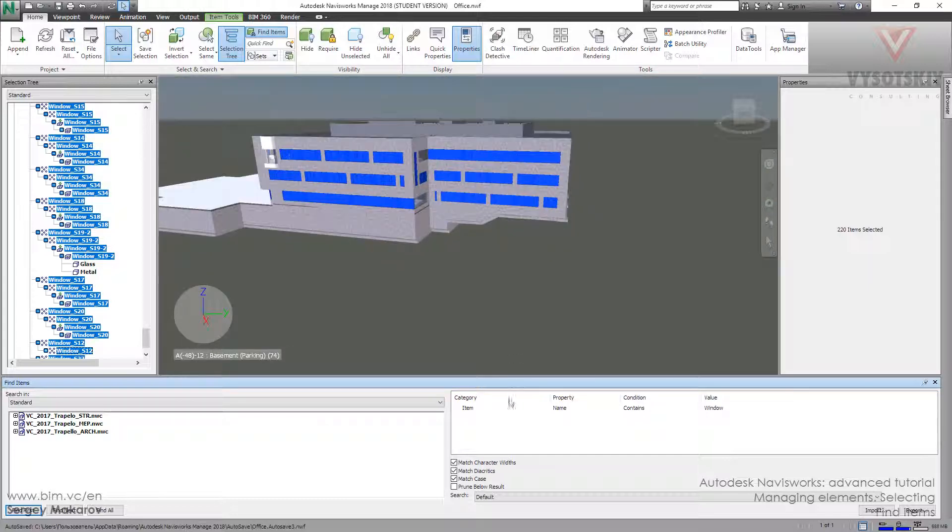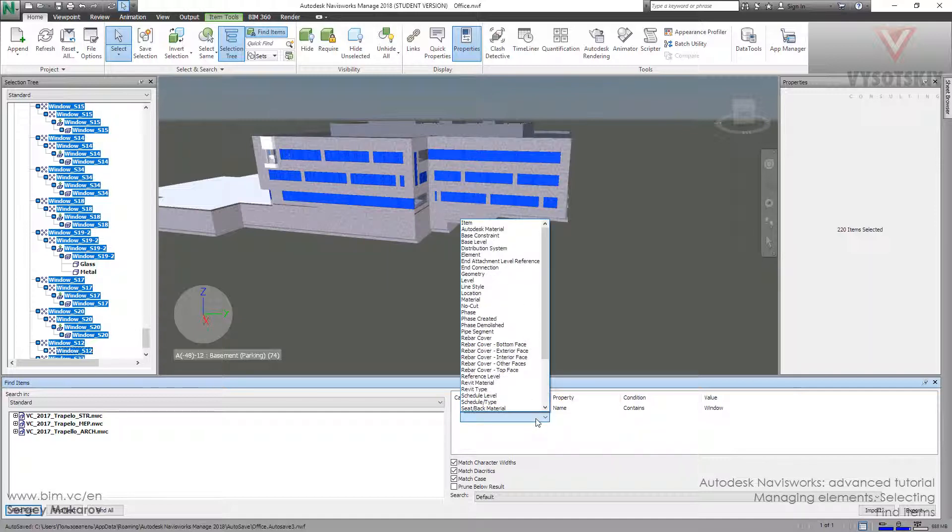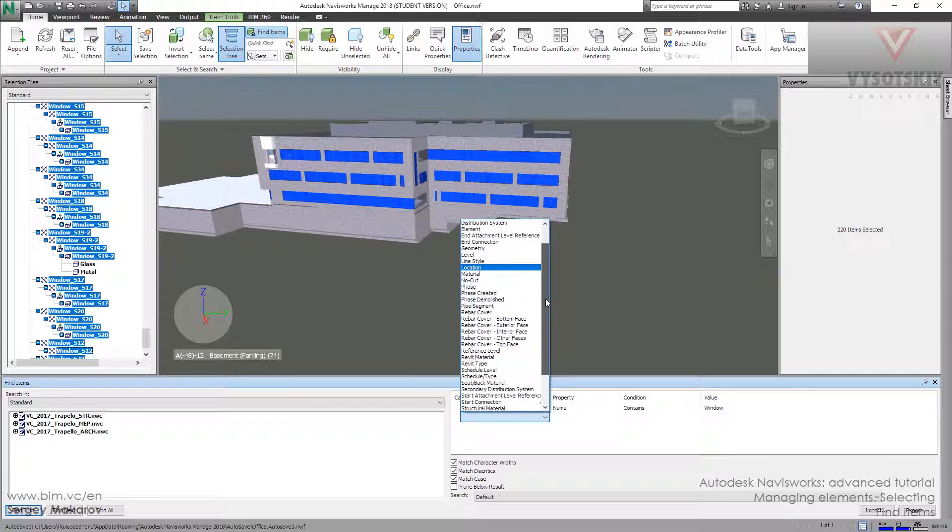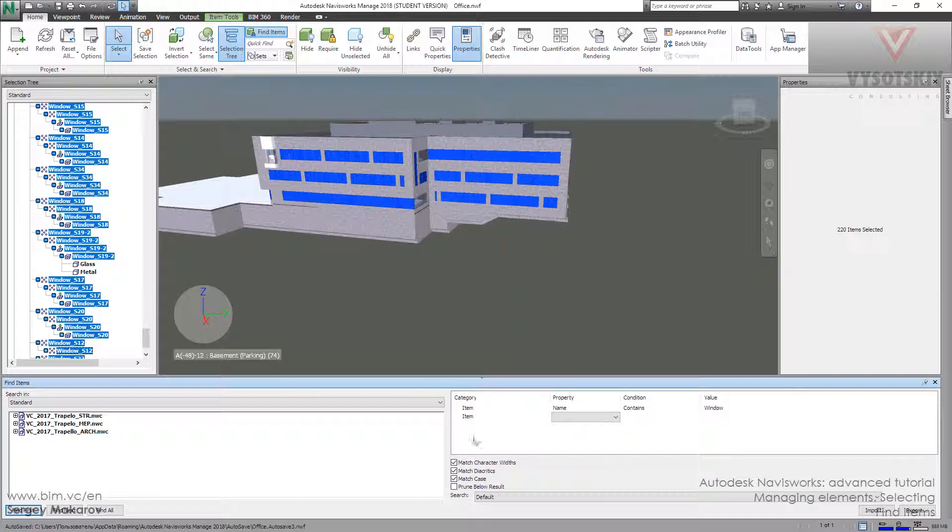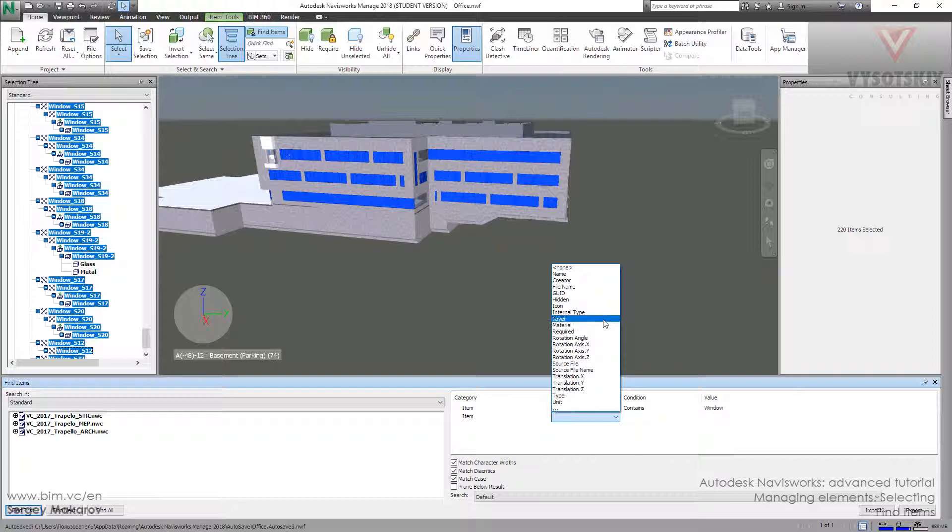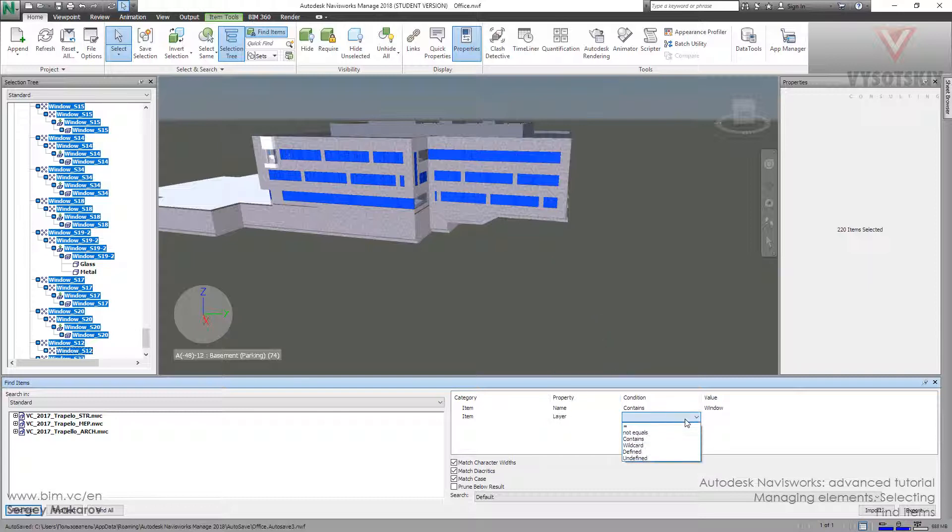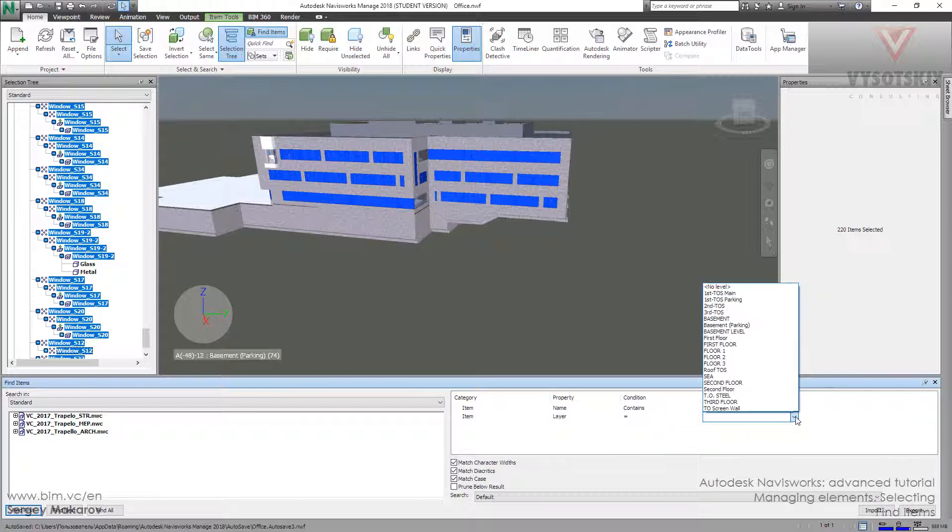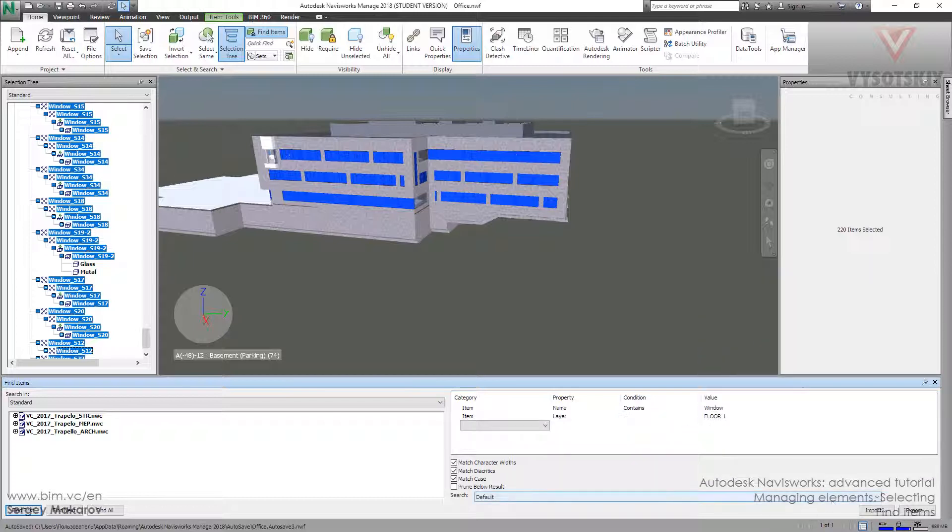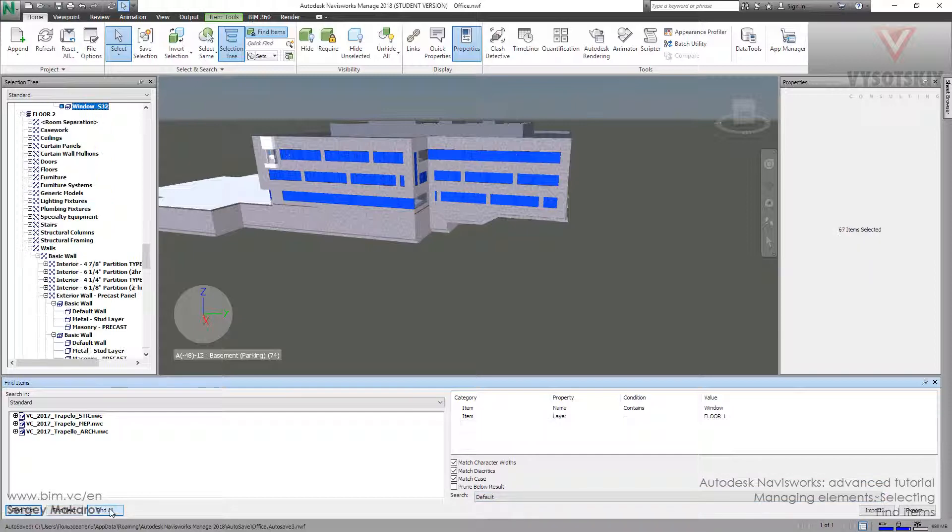And then we can add one more criteria to search. And then let's use the level. The item, the same category. And here let's use the layer. And equal to the fourth one. And find all.